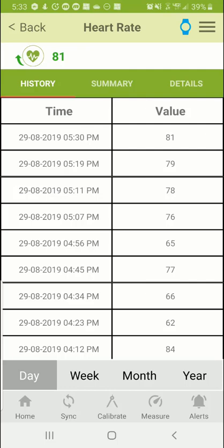We've shown three different ways of getting data from the watch to the app. First, whenever the watch and app are connected — either by a new connection or reconnect — any unsynced data on the watch is brought to the app. Second, on-demand measurement using Measure Now. Third, using Sync, which also retrieves any unsynced data from the watch to the app.